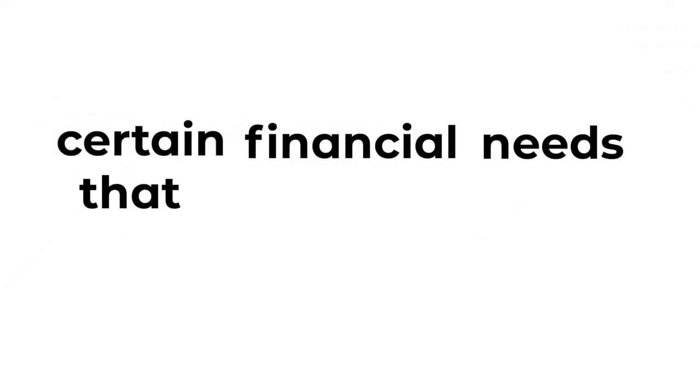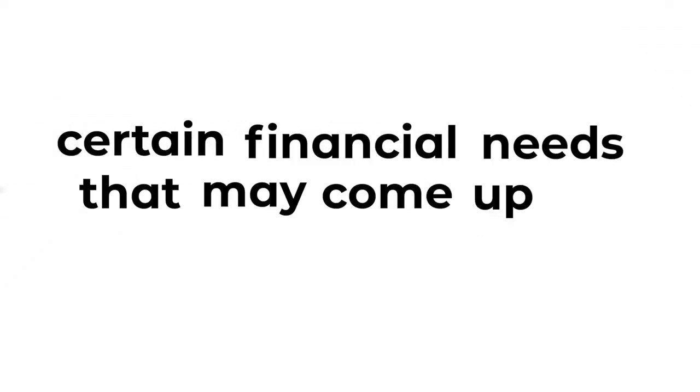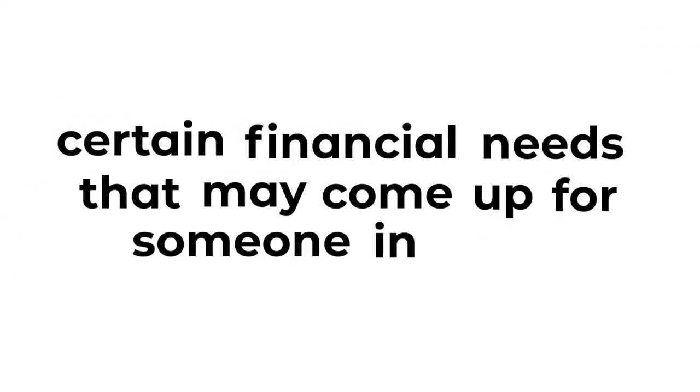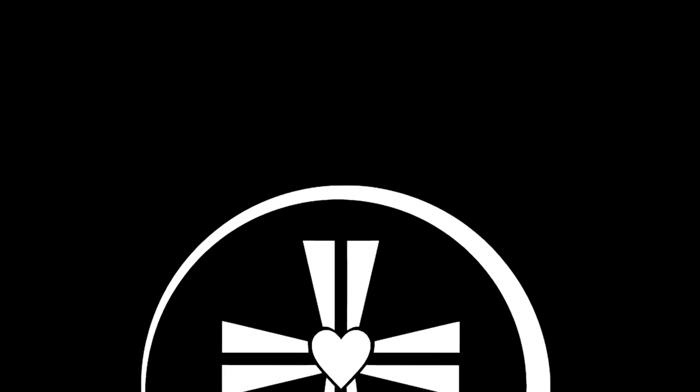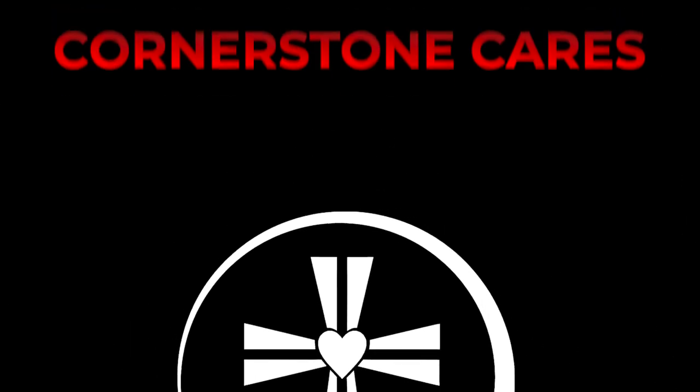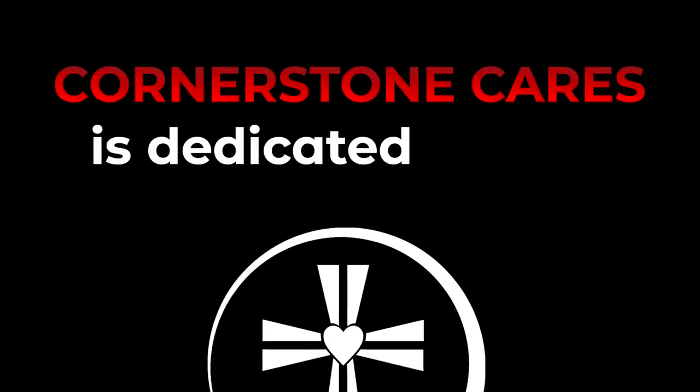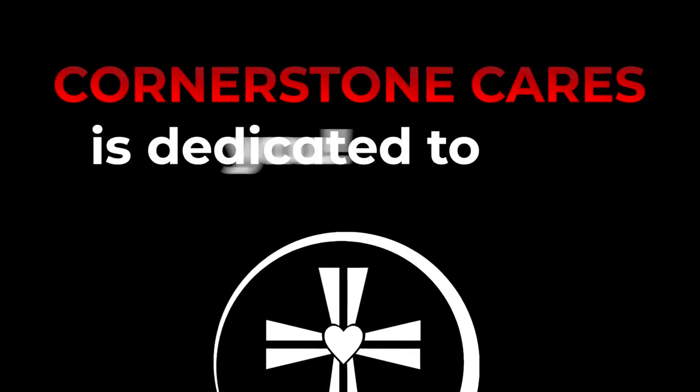We know there are times when certain financial needs may come up for a family or someone in need. This fund will be just that, one dedicated to help others in our church.